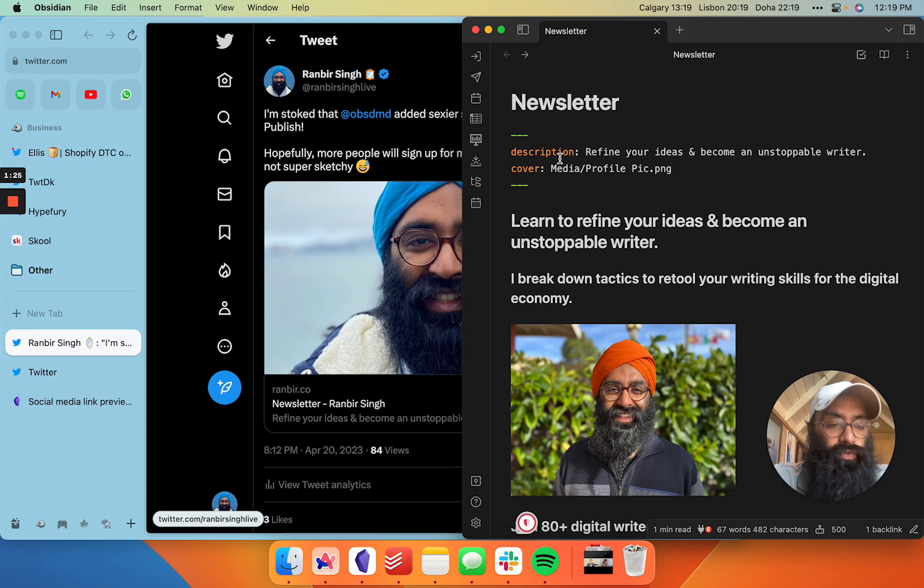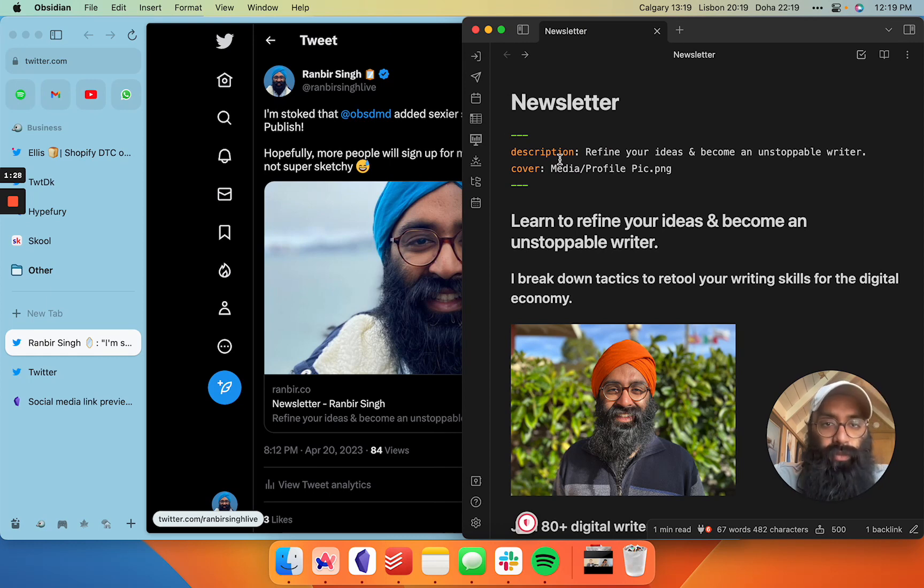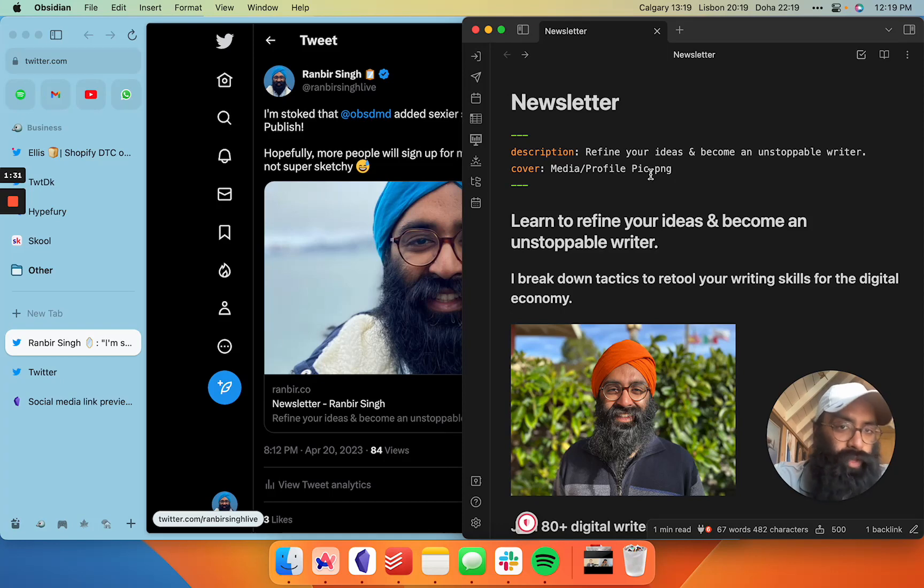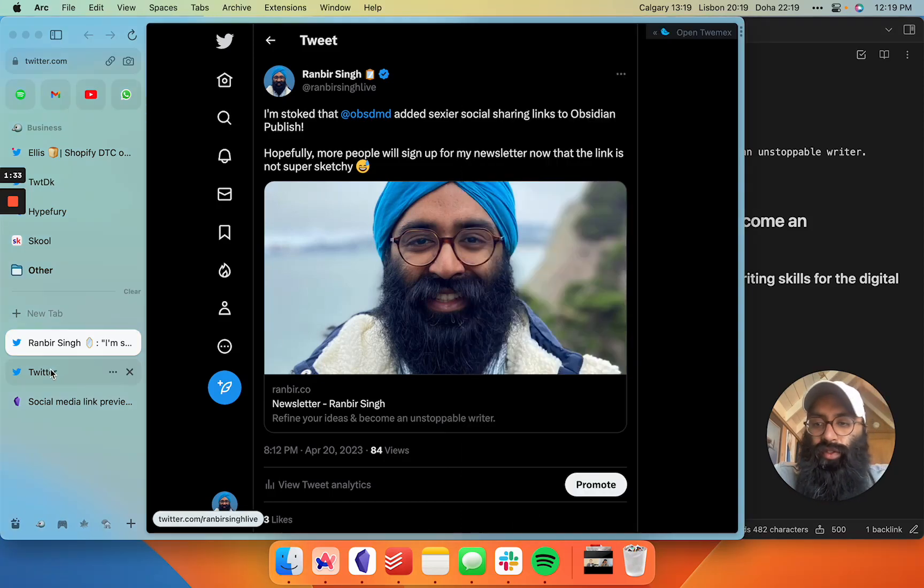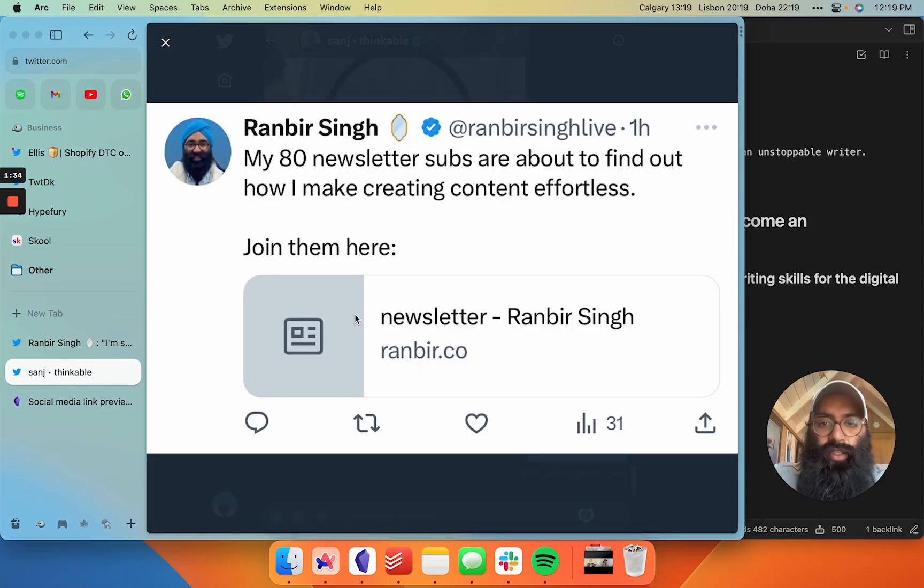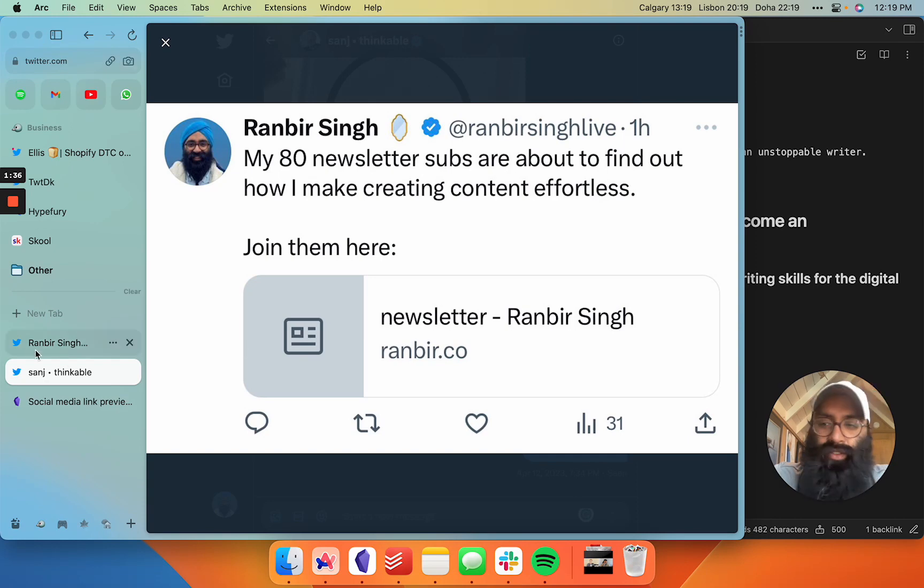And there you go. So for every single page on your Obsidian published site, you can add a description, add the appropriate image, and then your links will stop looking like this in the old days and start looking a little like this.